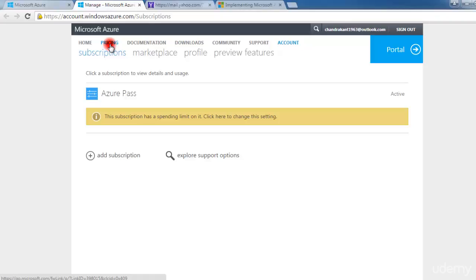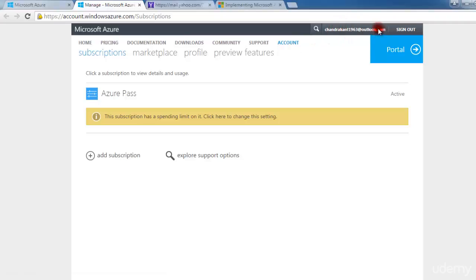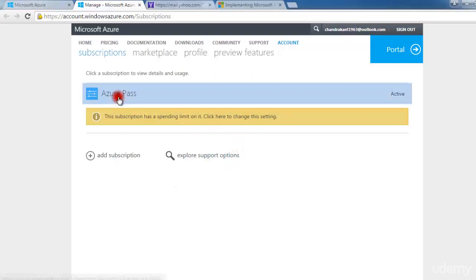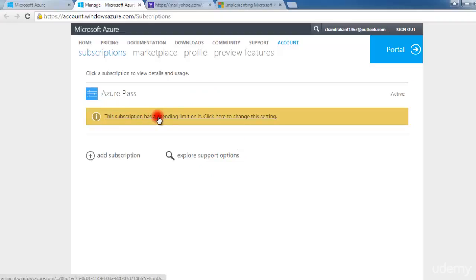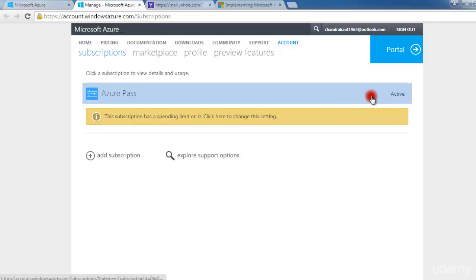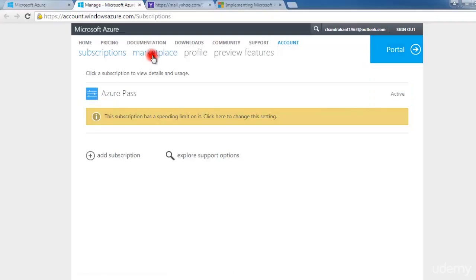Here you will find documentation, downloads, community, support, and accounts — all about your accounts. This is the main account ID by which I am able to manage the whole Microsoft Azure cloud. This is the primary account — do not change this, as it will start charging you. So please do not change this.